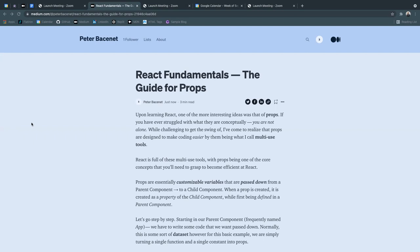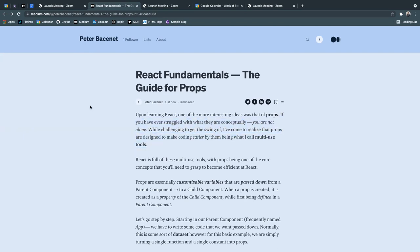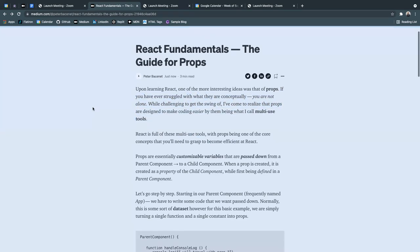Upon learning React, one of the more interesting ideas was that of props. If you have ever struggled with what they are conceptually, you are not alone. While challenging to get the swing of, I've come to realize that props are designed to make coding easier by them being what I call multi-use tools.